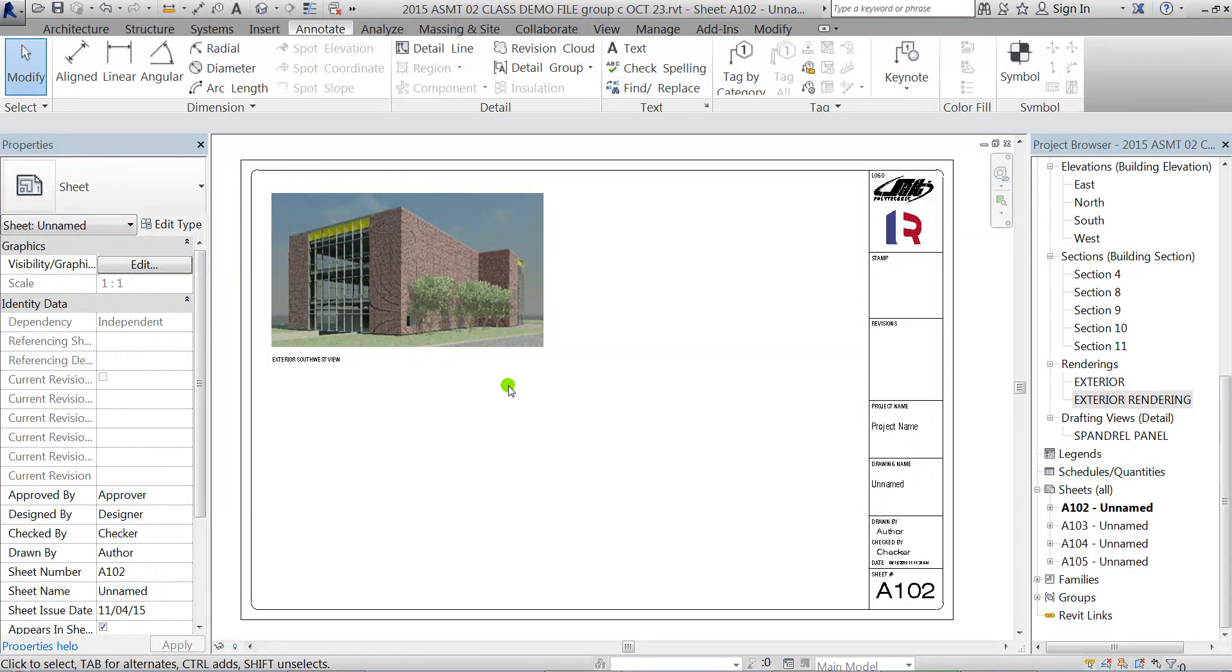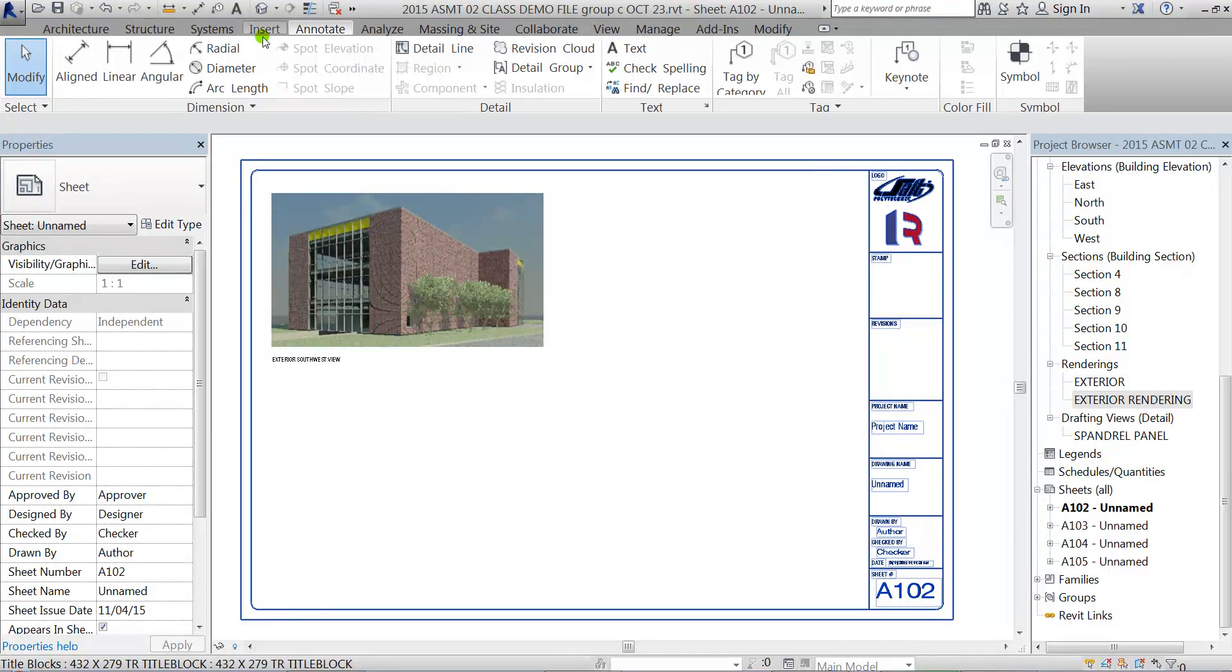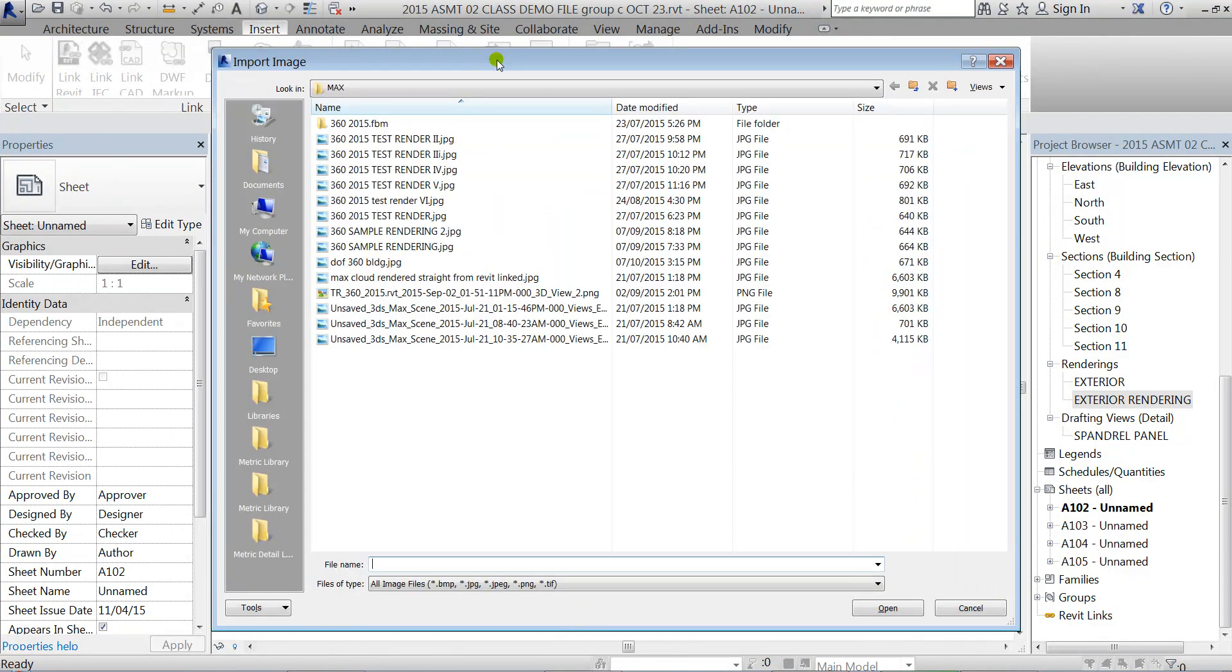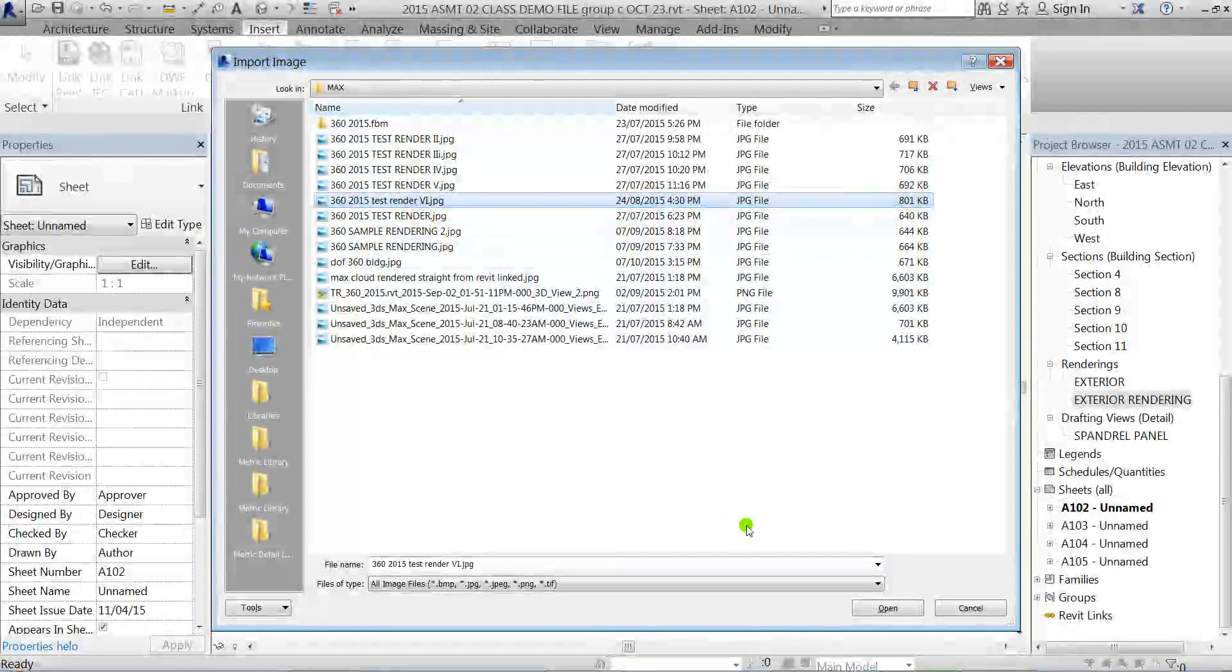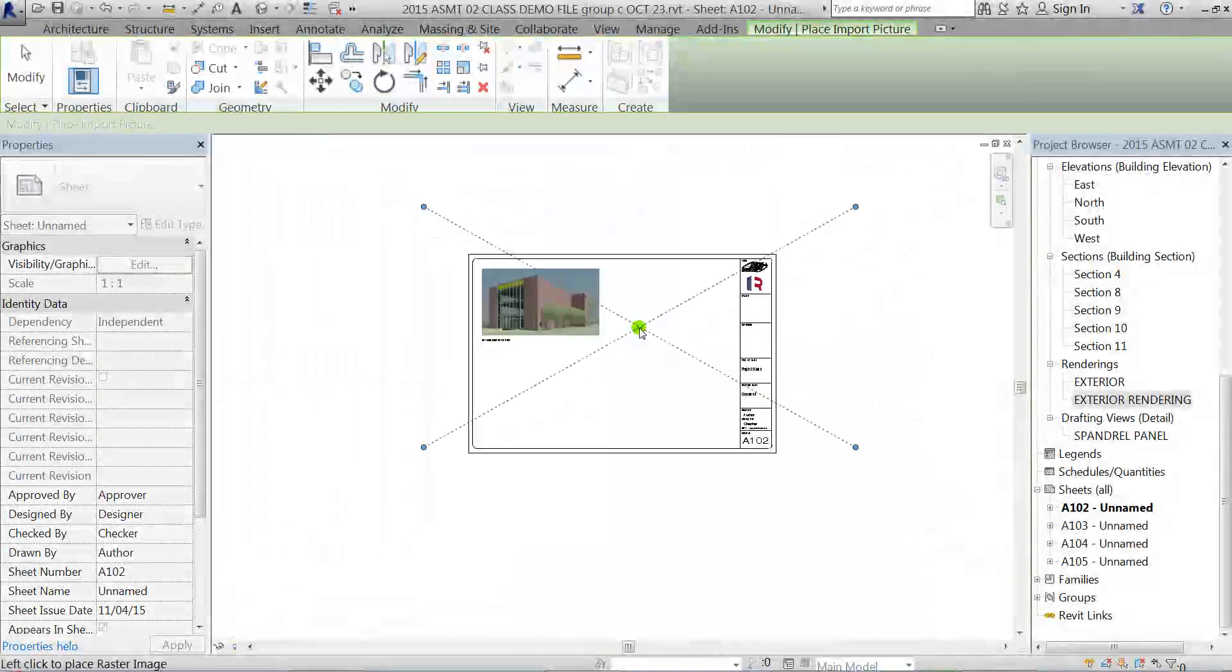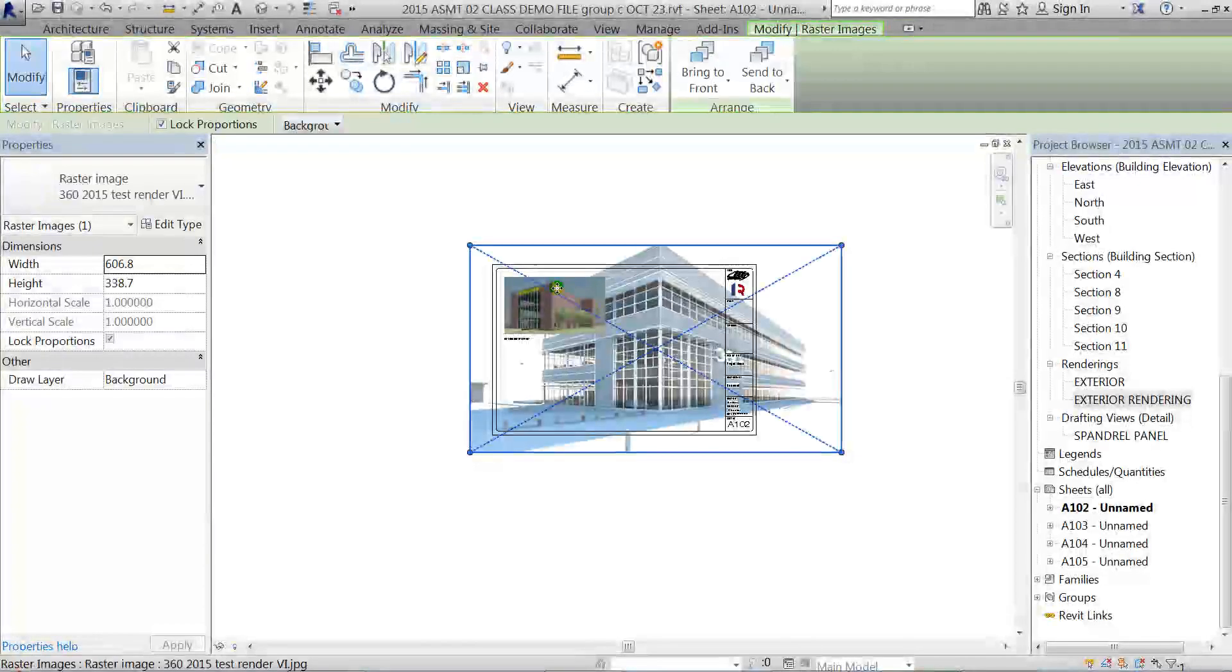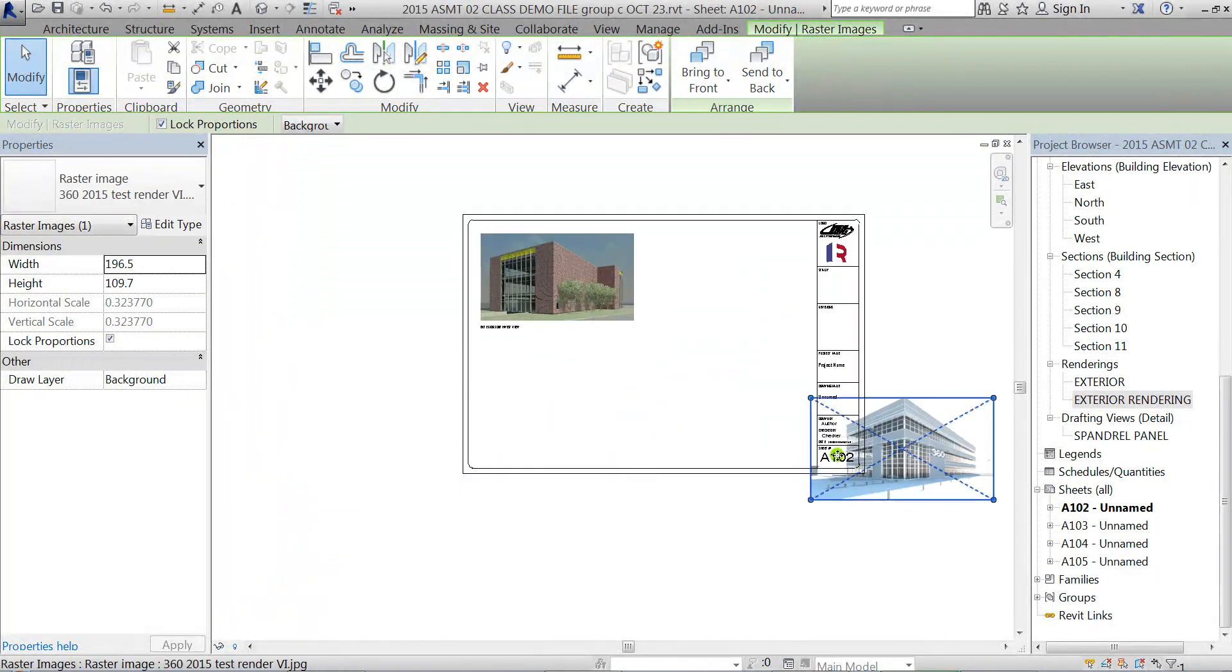If there's something exterior that you've maybe rendered on the cloud or just another image that you want to bring in for reference, you just have to go to the Insert tab and click on Image, navigate to that image, click Open.